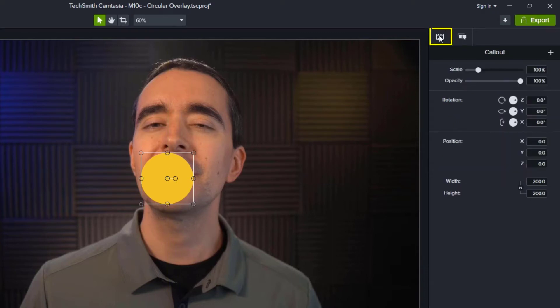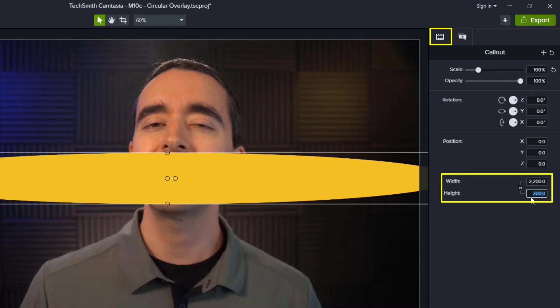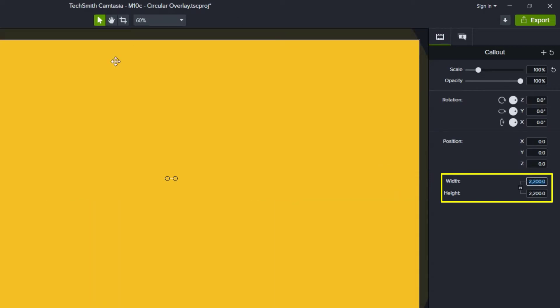Now I want that circle to be 2200 by 2200, so I'm going to put that in for the dimensions, and now I can see that circle will cover the entire screen for this point.